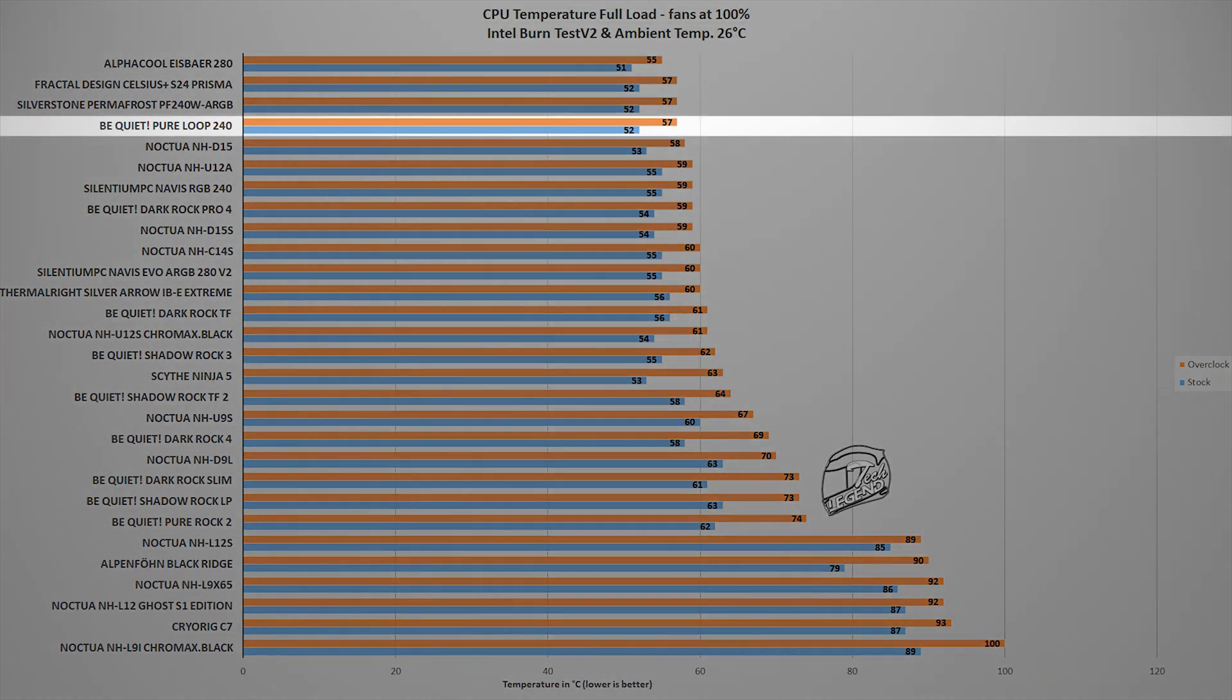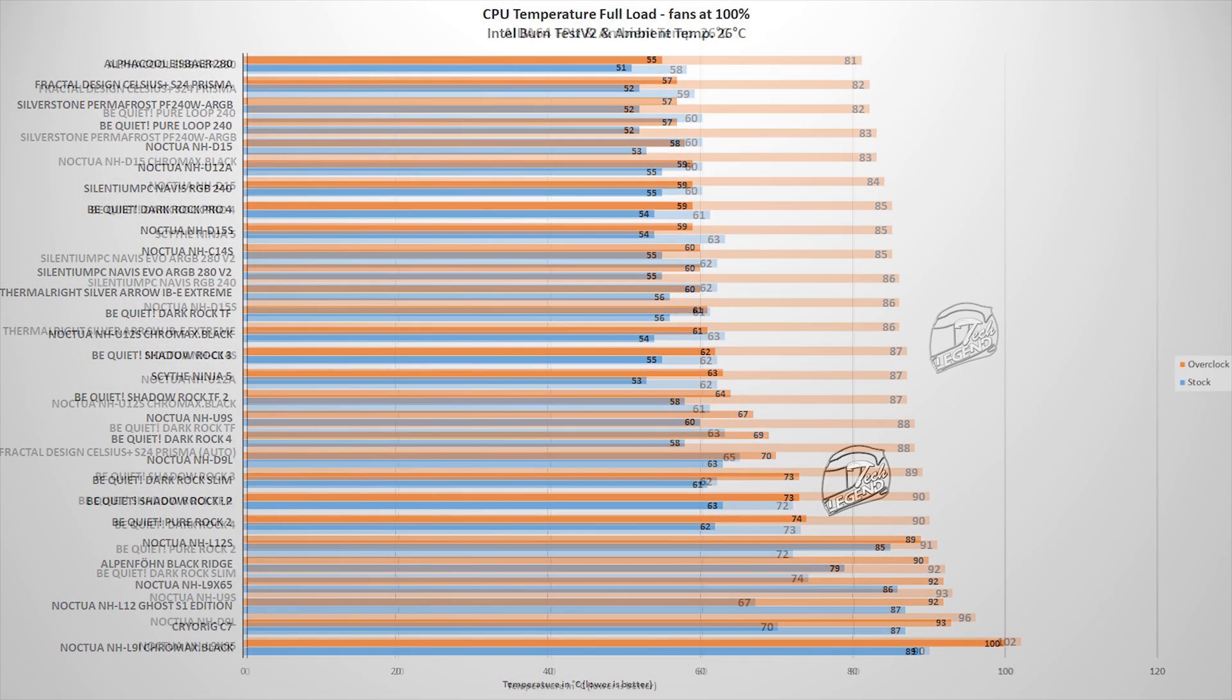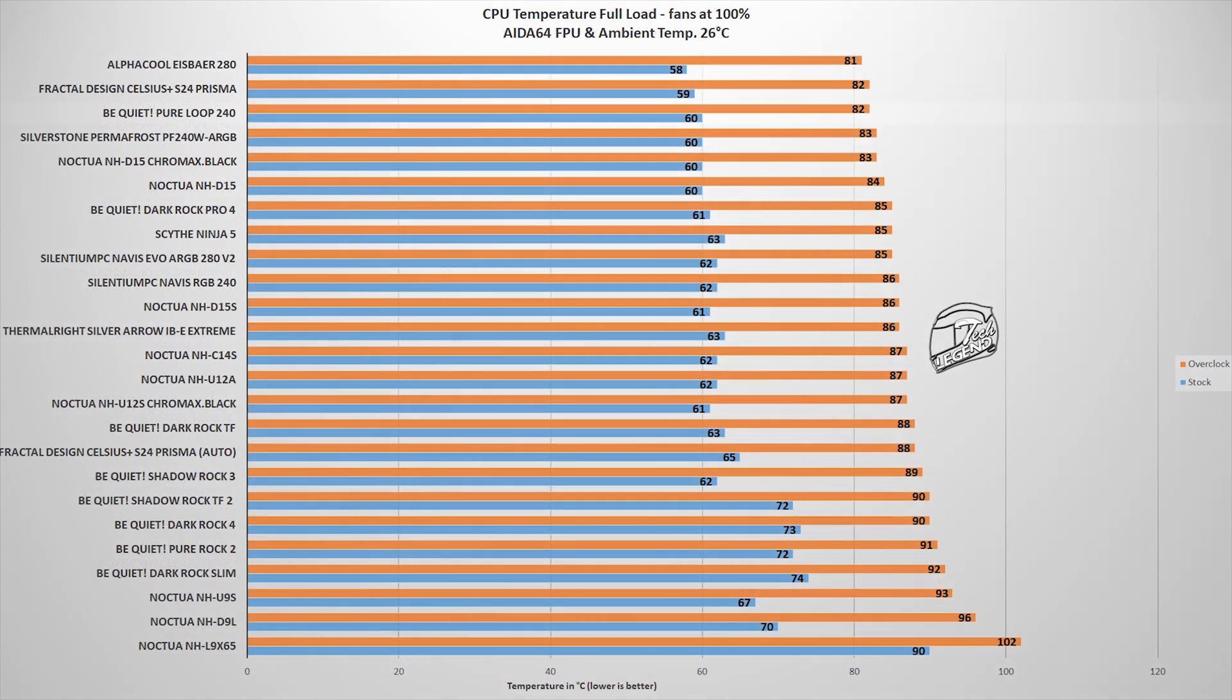In this test, the Be Quiet Pure Loop 240 reached a maximum temperature of 57 degrees Celsius with the ambient temperature set at a steady 26 degrees Celsius.